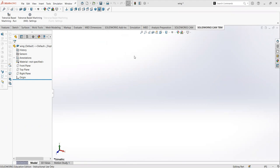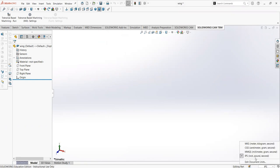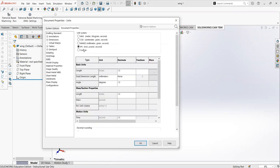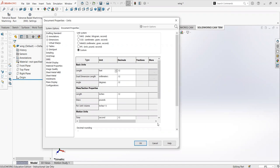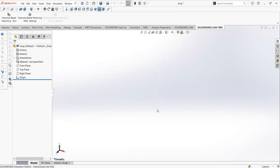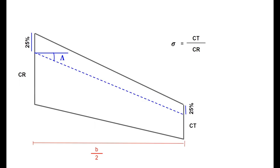First things first, I have SolidWorks opened and I'm going to change my units to correspond to what I want — in this case, feet. Before I begin to draw anything, I want to go over the wing layout for a tapered wing. Here I have created the wing layout design, where I have the root cord and the tip cord respectively, as well as the taper ratio, which is defined by the tip cord divided by the root cord, as well as the span.